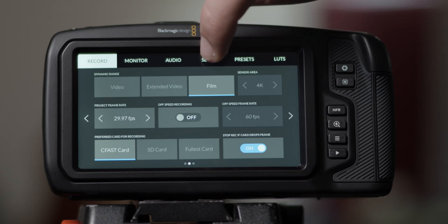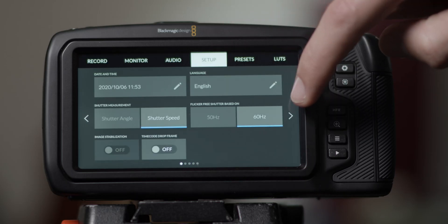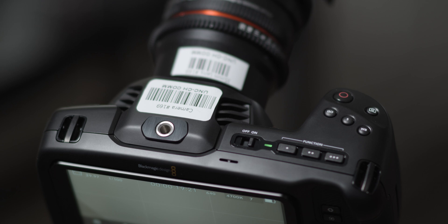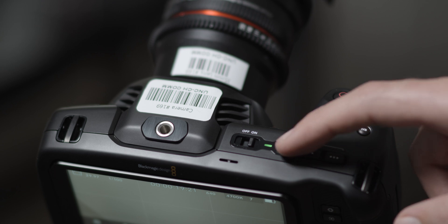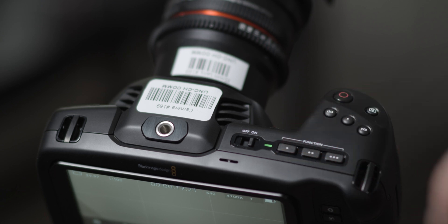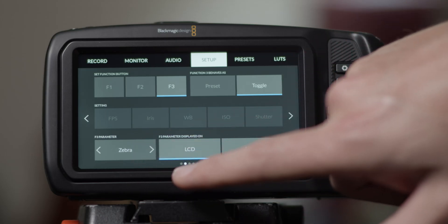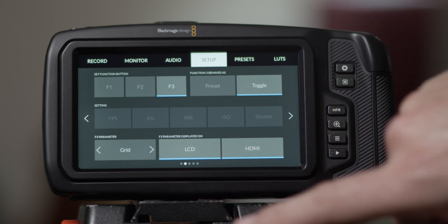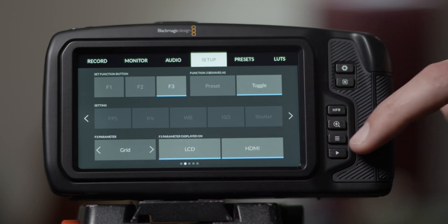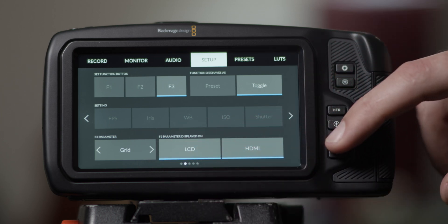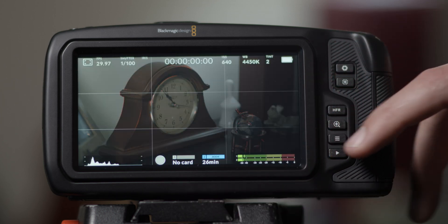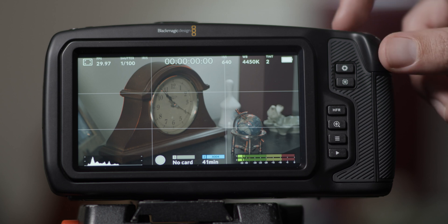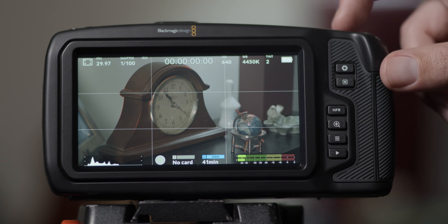On the second page of the setup menu, you'll be able to adjust the function buttons located on the top of the camera. This will allow you to have an easy toggle for features like zebra bars, focus assist, and guidelines. You can also use them to set preset values to some of the camera settings as well.